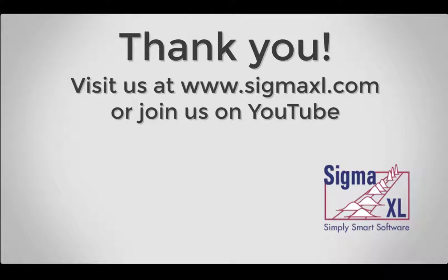This concludes the Sigma Excel video tutorial for binary logistic regression. For more videos, visit us at www.sigmaexcel.com or join us on our YouTube page. Thank you for watching.